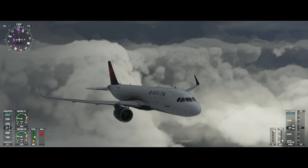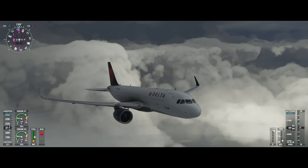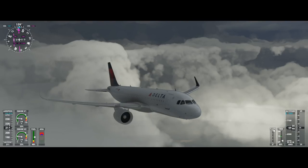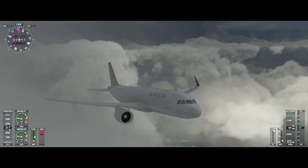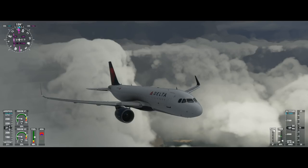Hi everyone, CaptainHorn23 here, and today I'm going to show you how to bring in the Airbus A320neo in for an ILS landing in the new Microsoft Flight Simulator 2020. Before we begin, if you would like to see more Microsoft Flight Simulator content, be sure to hit that subscribe button and the notification bell so you know when I upload a video. I also have a Discord server where you can join and find other people to fly with. So let's hop right into an ILS landing.